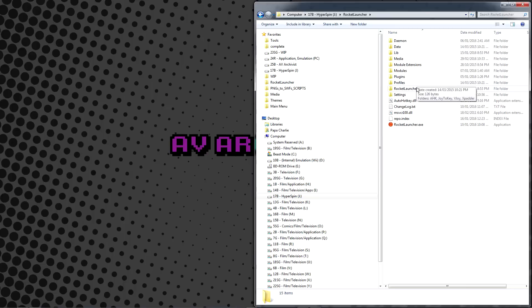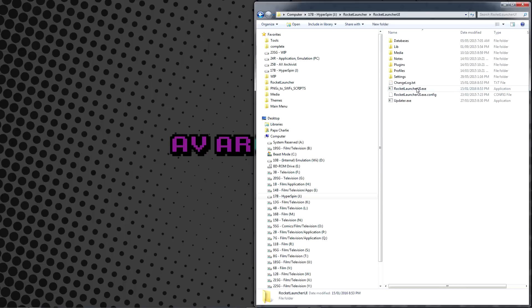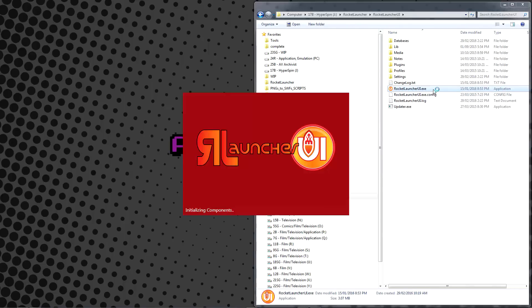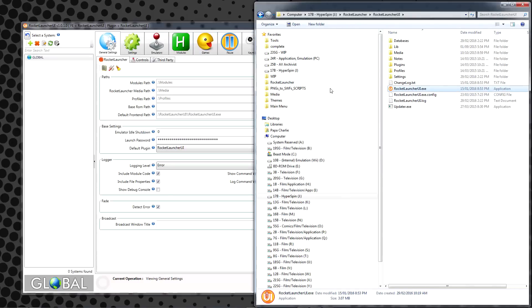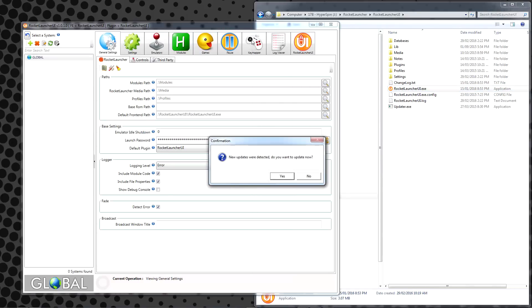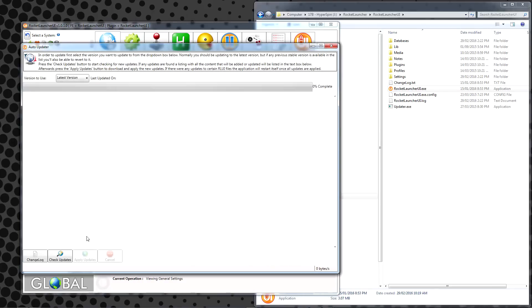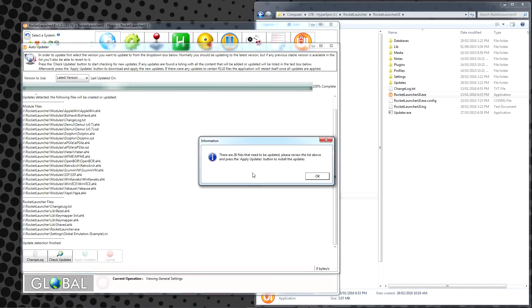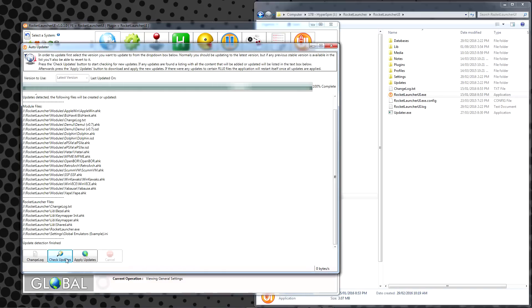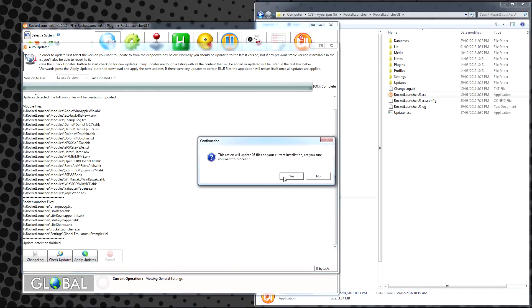When you're finished, close HyperHQ and go to your RocketLauncher, RocketLauncherUI folder. Run RocketLauncherUI.exe. When prompted to update, say yes, then click Check Updates and Apply Updates when able. When asked to overwrite existing files, say yes.